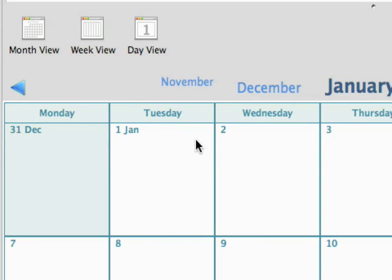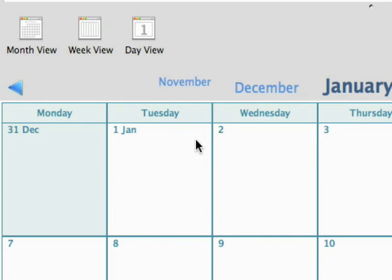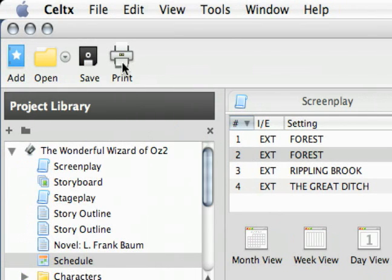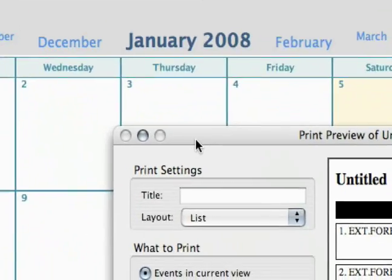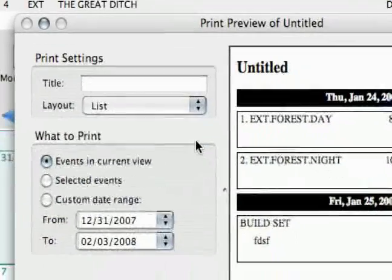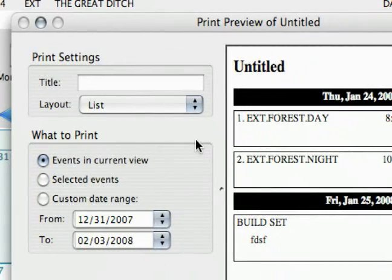The last thing I want to show you in the production schedule is all the print options you have, because there are just lots of really good options that Celtics offers to print in. I just wanted to show those to you because that's something that's pretty useful — to print out your schedule and be able to pass it out to your actors and your crew.